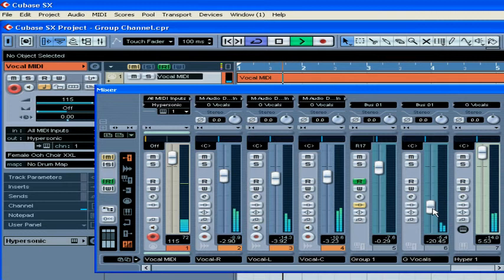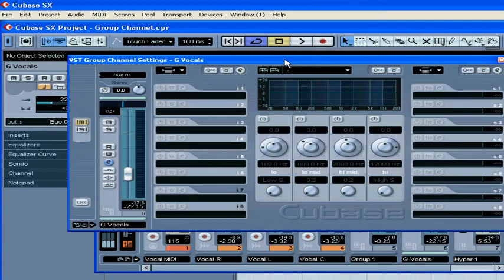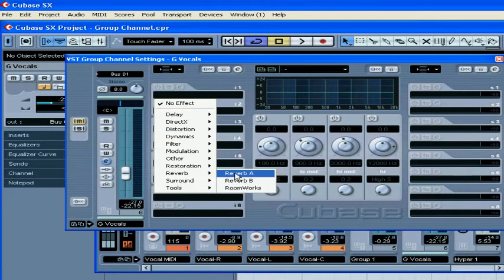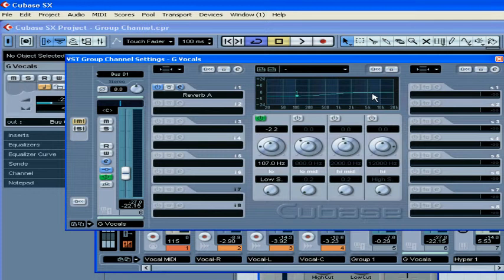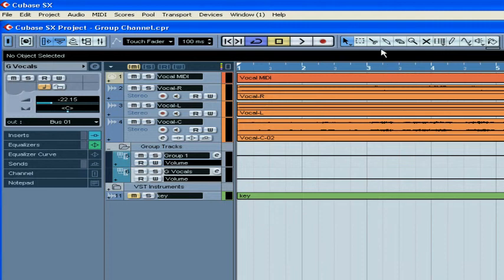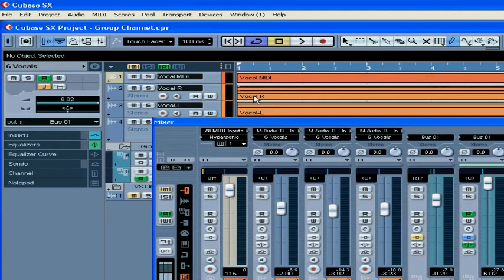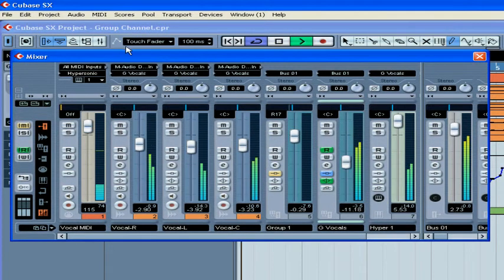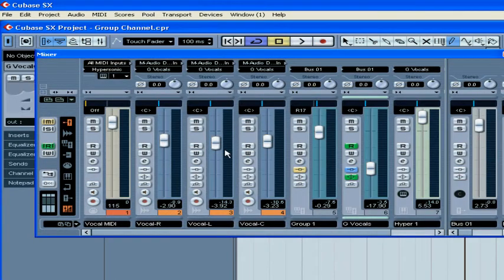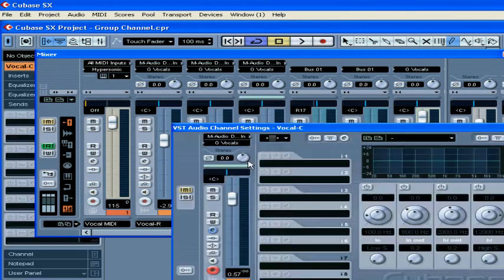Now, the volume fader of the group channel works like a master volume fader for all our background vocals. You can also add effects to an entire group by using the inserts of your group channel. Now adjust the EQ and add automation. However, you're still able to work with each track individually.